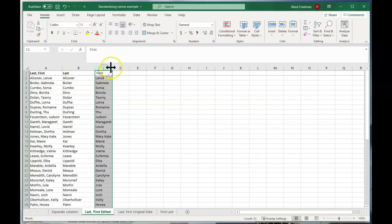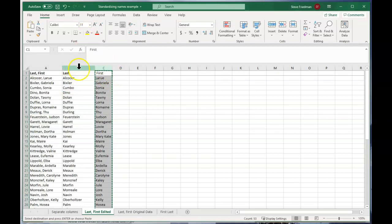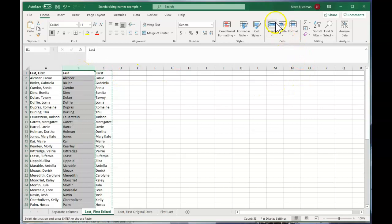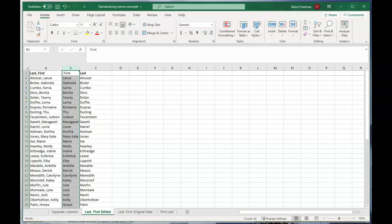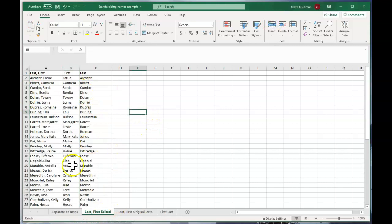And if you wanted to move this so the first name was first, you can just highlight the column, click Ctrl X to cut it, and then click the insert button to move it over. So that is how you split last name comma first into two columns.